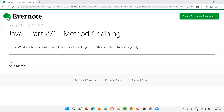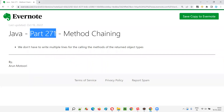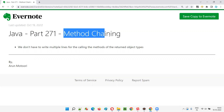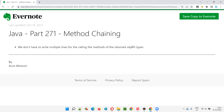Hello all, welcome to part 271 of Core Java training series. In this session, I am going to explain and practically demonstrate about method chaining. So what is this method chaining?